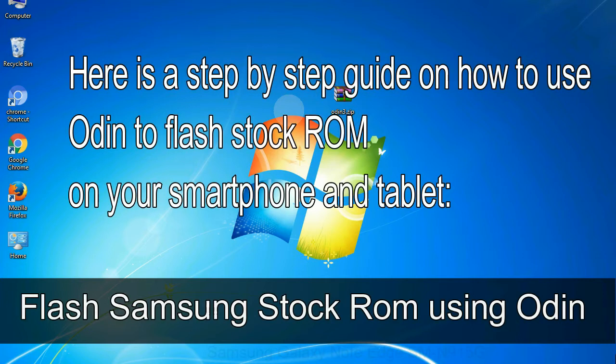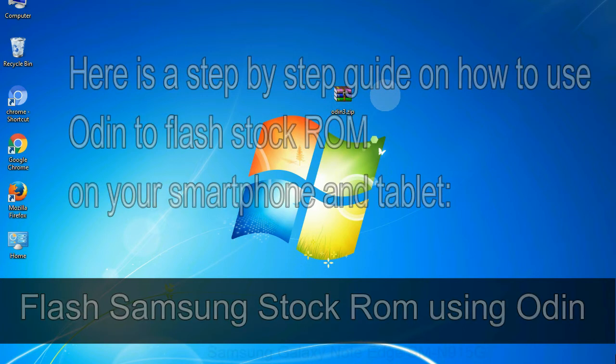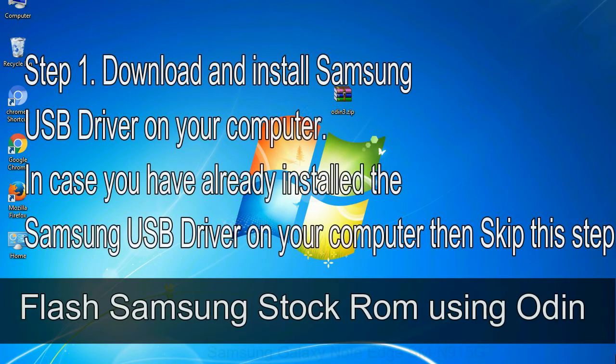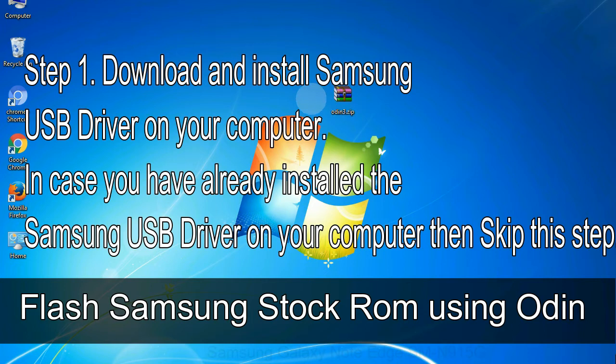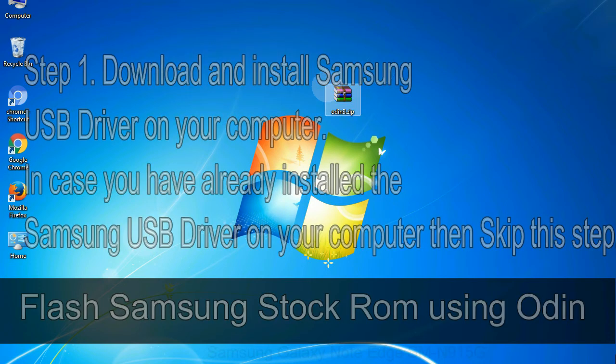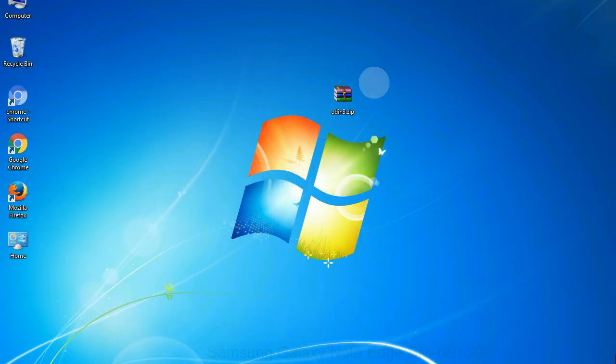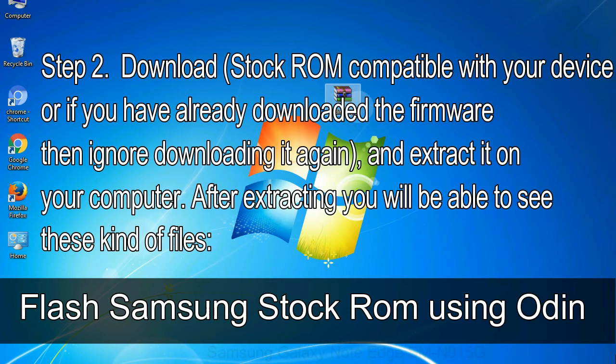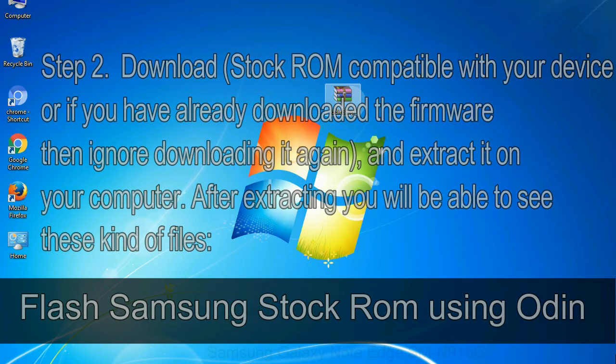Here is a step by step guide on how to use Odin to flash stock ROM on your Android smartphone and tablet. Flash Samsung stock ROM using Odin. Step 1: Download and install Samsung USB driver on your computer. In case you have already installed the Samsung USB driver on your computer, then skip this step. Step 2: Download stock ROM compatible with your device, or if you have already downloaded the firmware then ignore downloading it again, and extract it on your computer. After extracting, you will be able to see these kind of files.